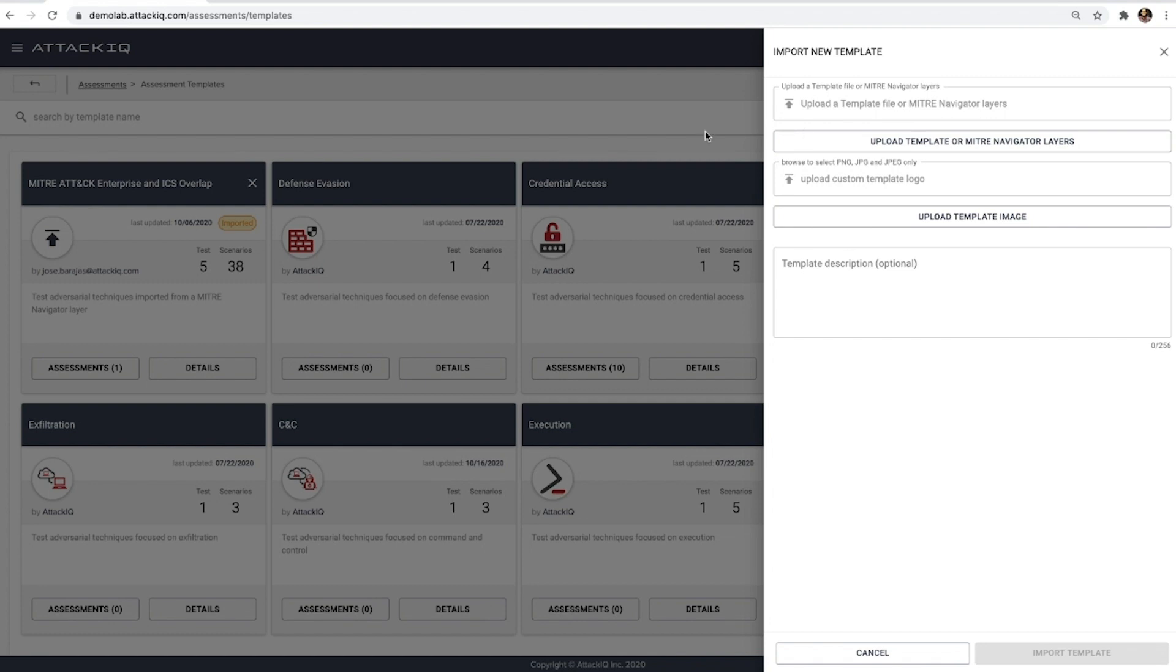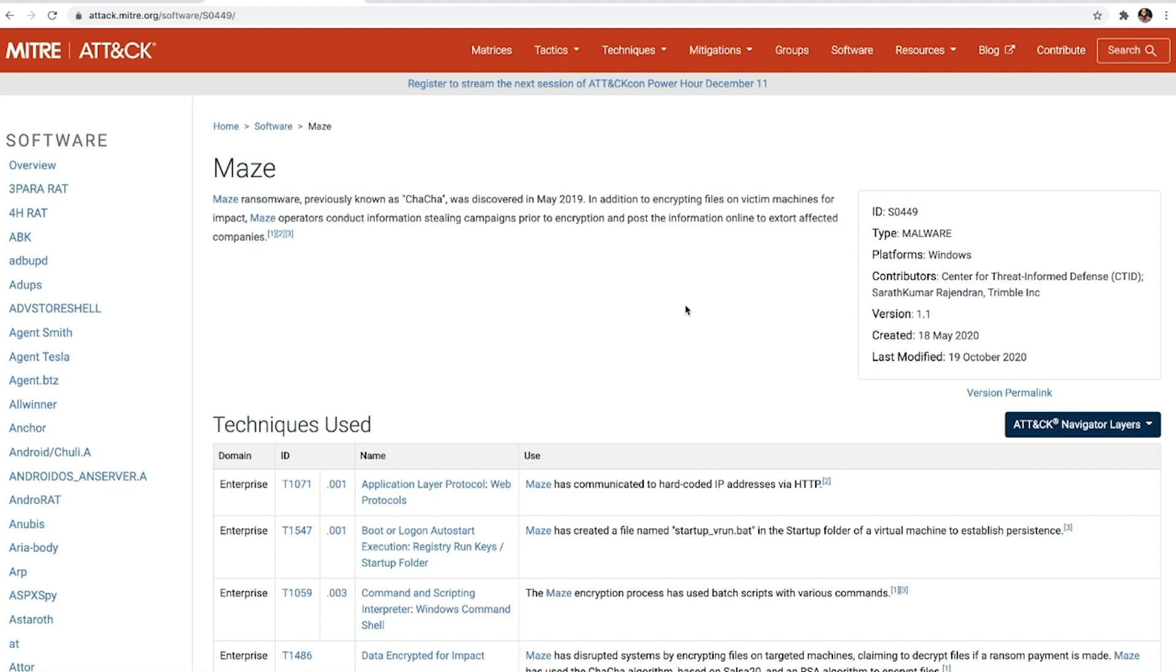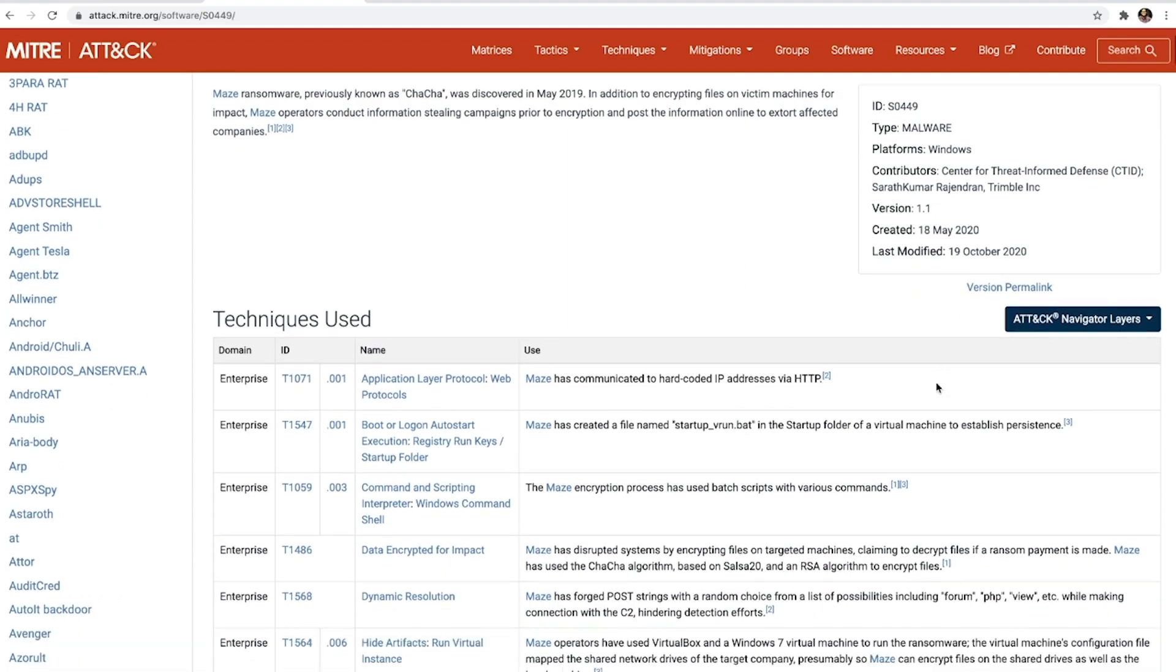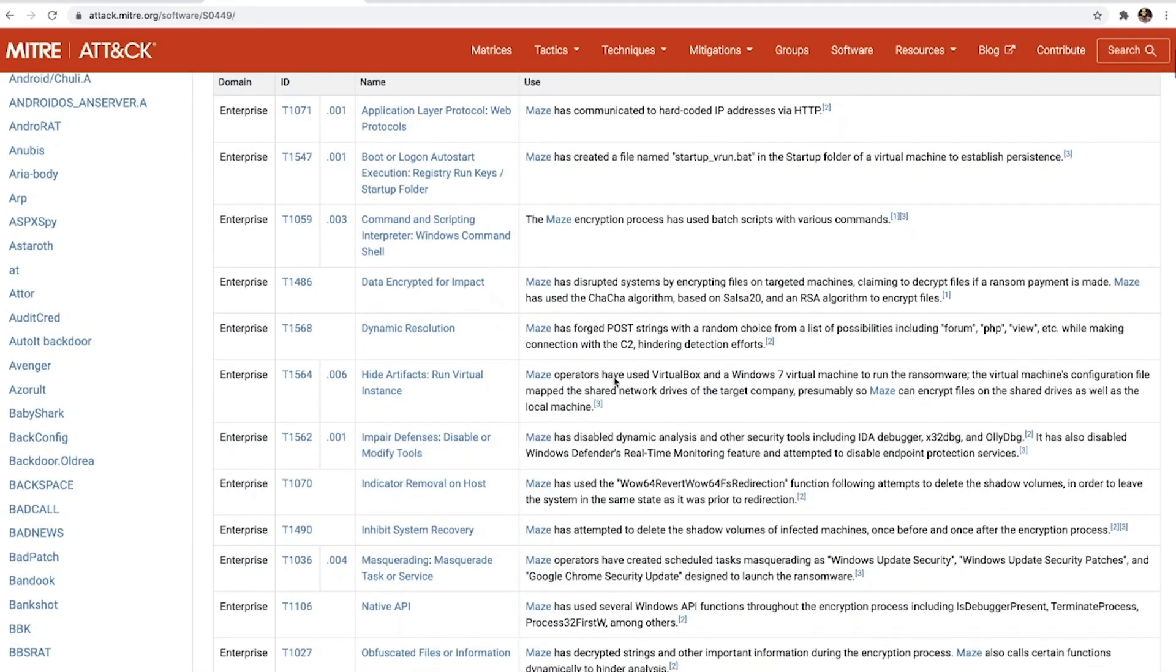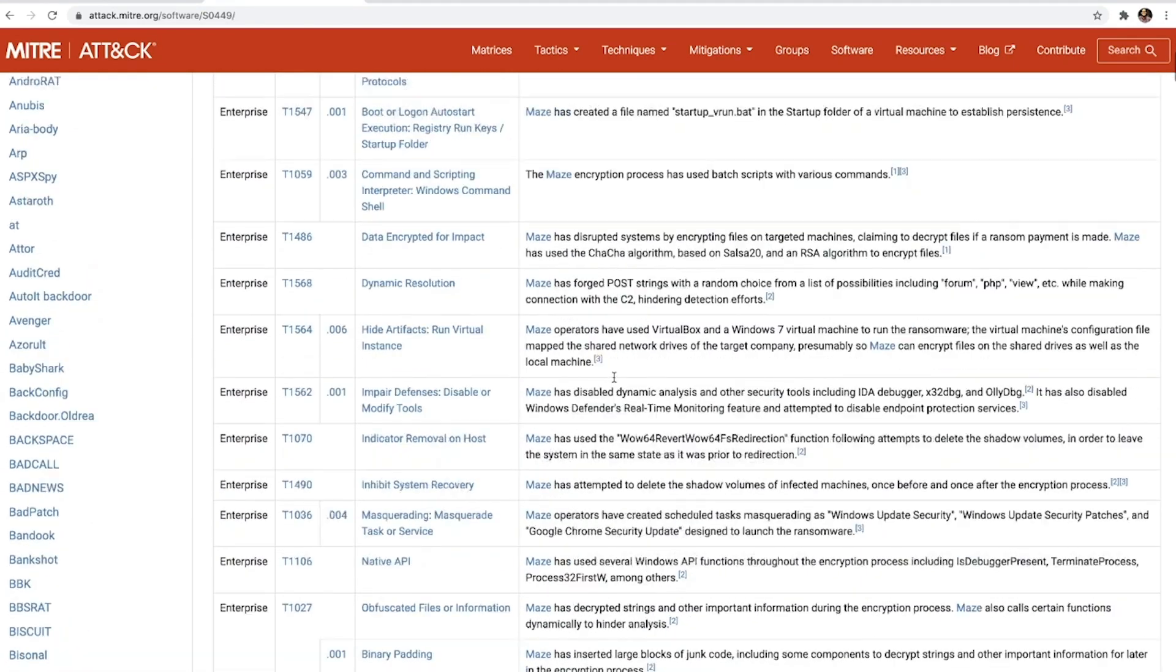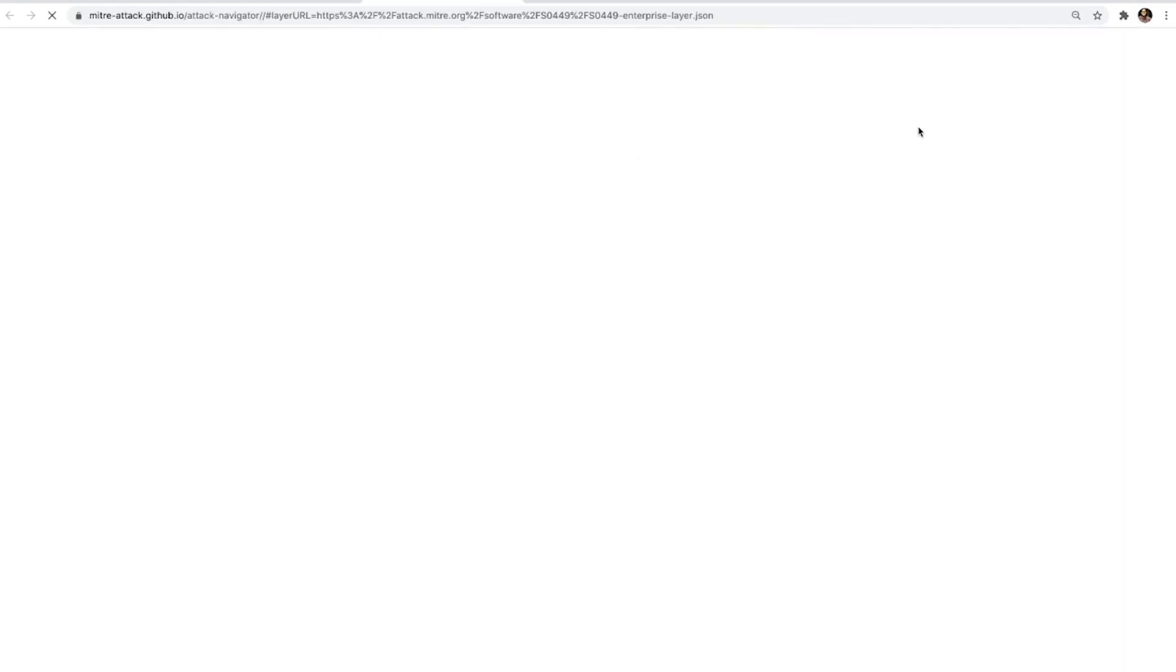Let's use Maze as an example and generate an assessment directly based on the threat intel and context that MITRE has provided us. If we go here to the MITRE ATT&CK Maze software page, we can see that they provide a summary of the techniques used. And we can actually take a look at this in a visual perspective if we use a navigator layer. So let's do that.